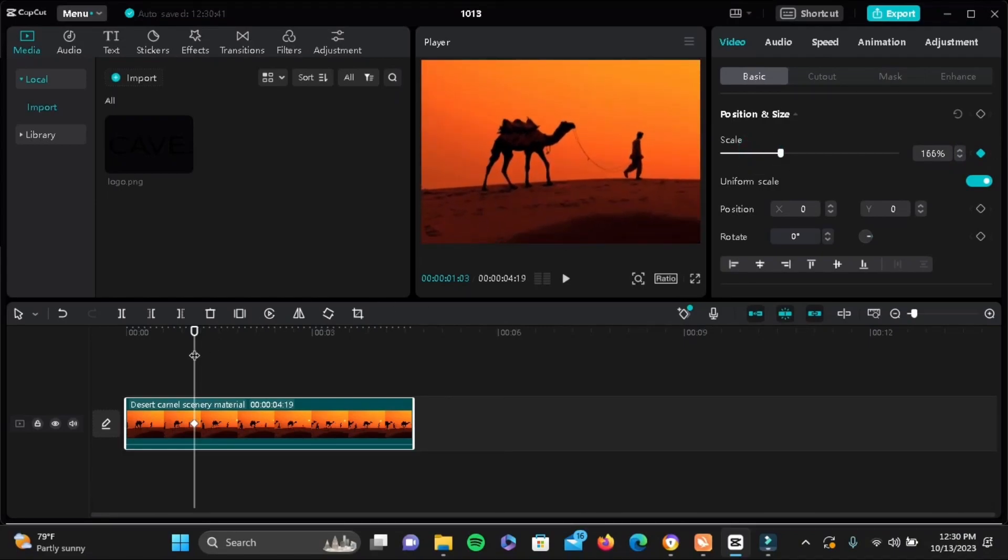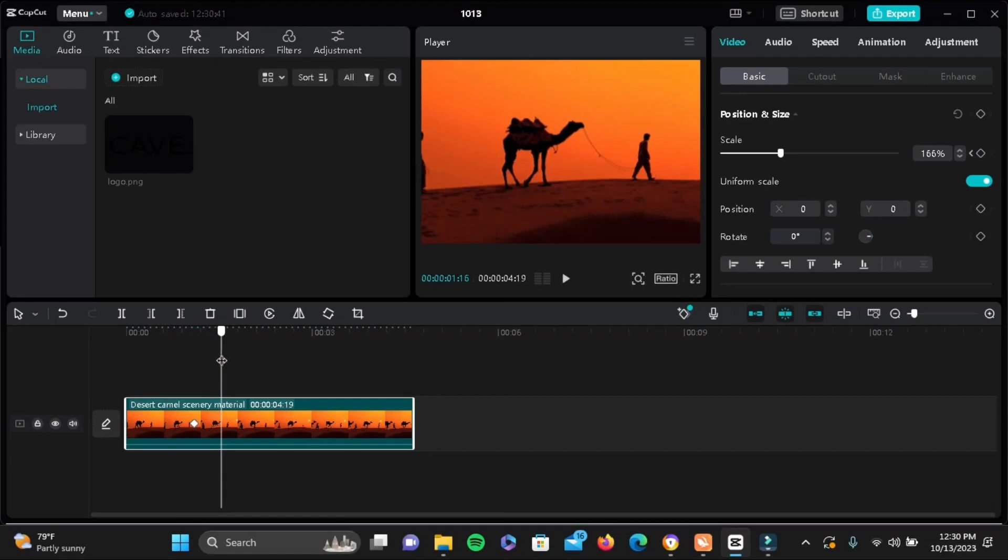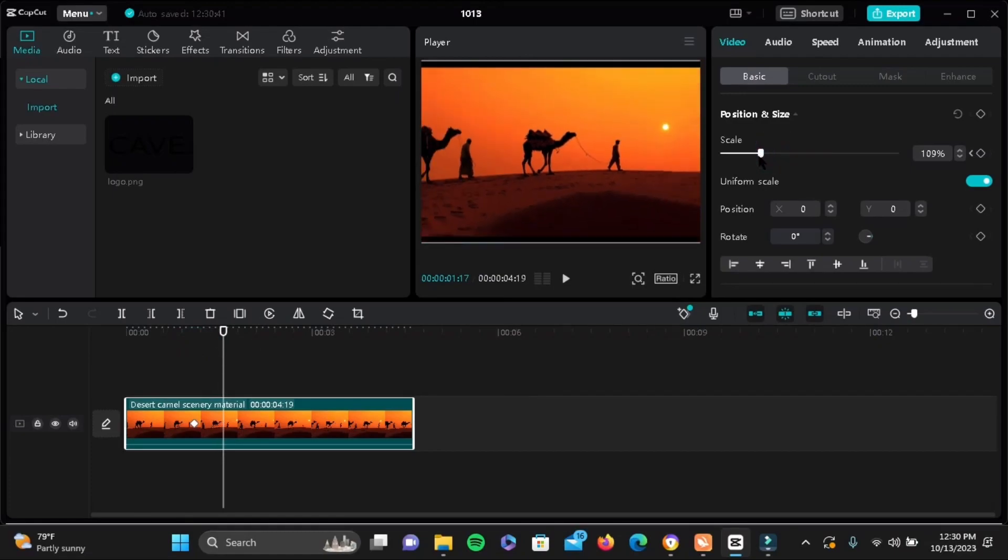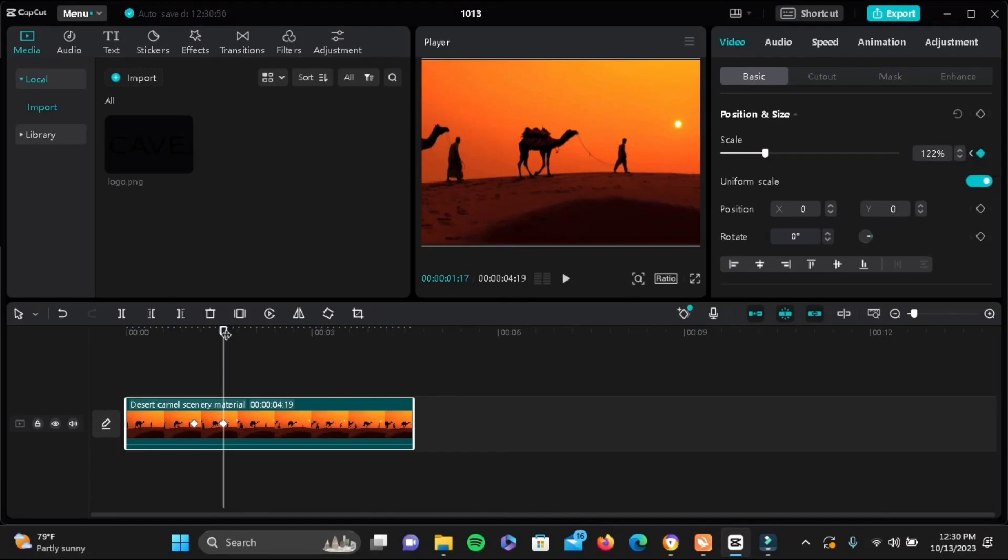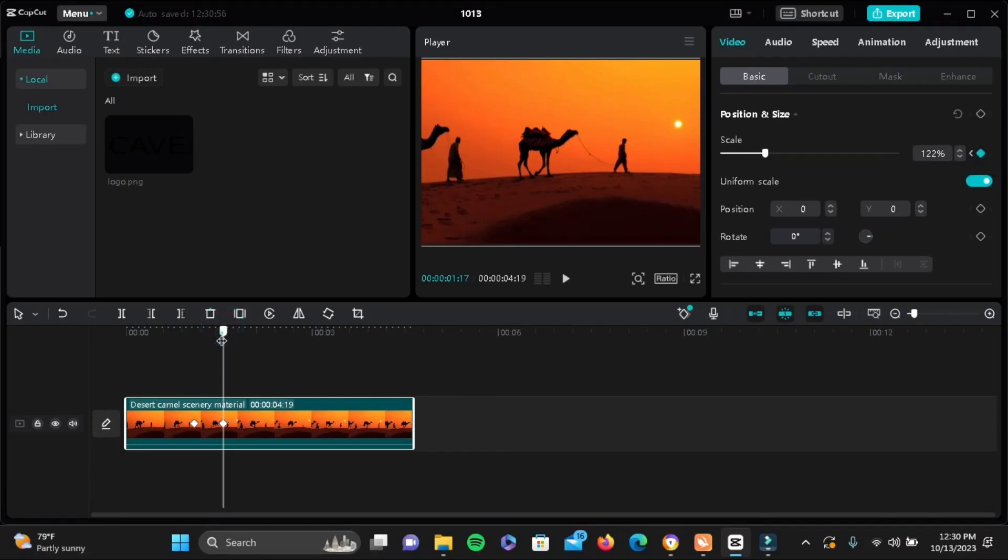Then again drag the cursor in the timeline of the video and zoom out or zoom in by adding the keyframe. And one more time, let me show you.